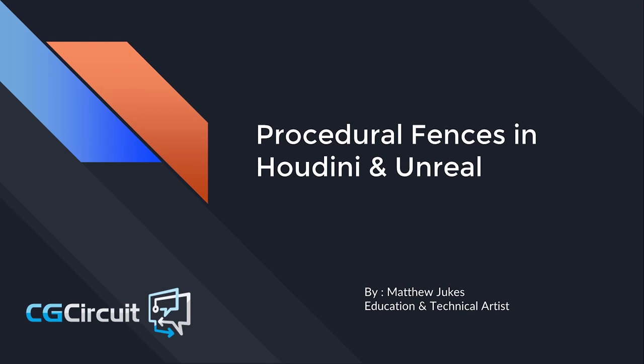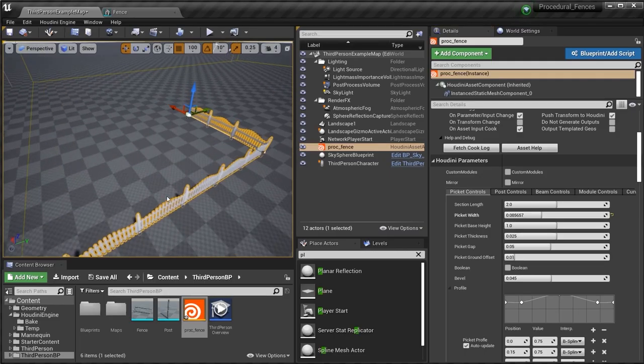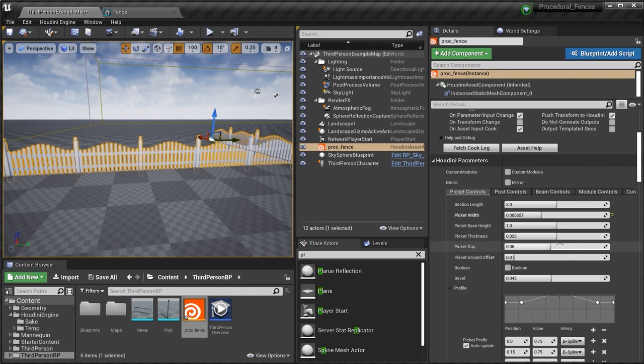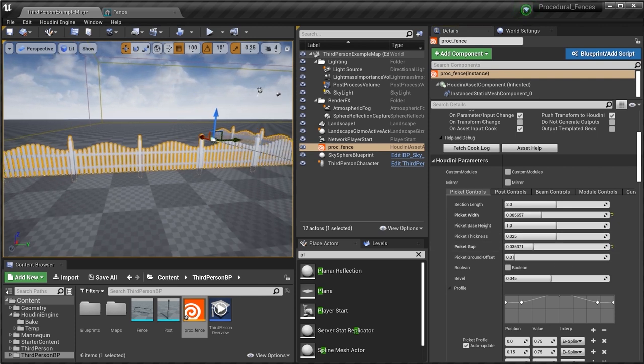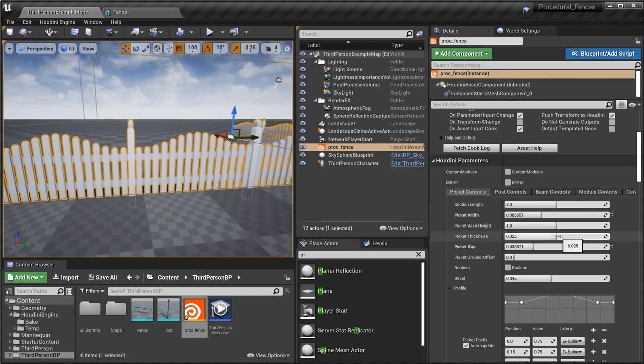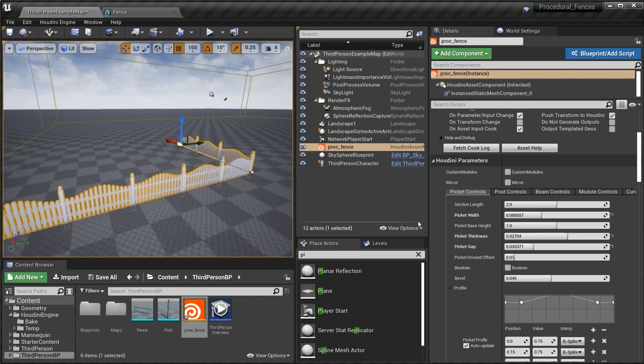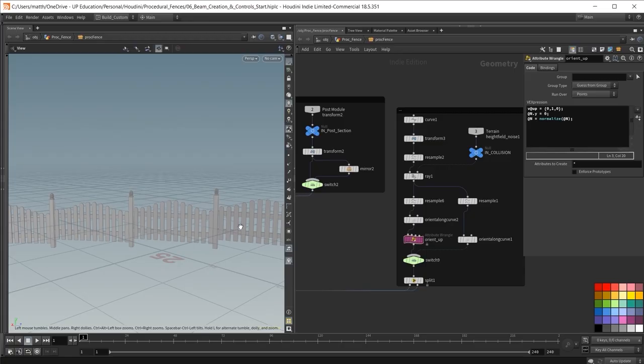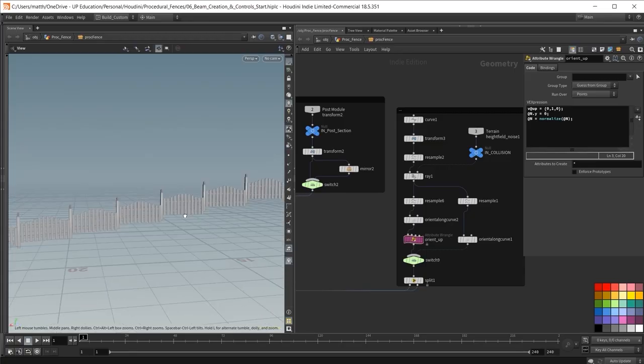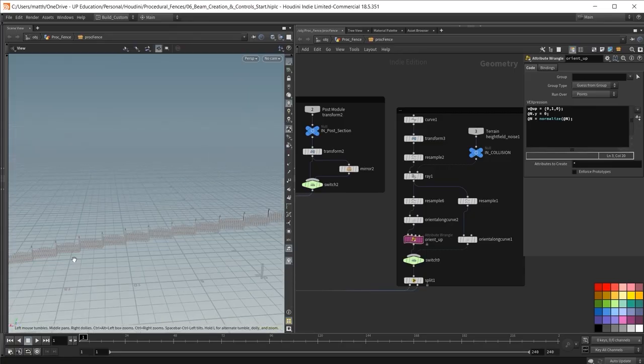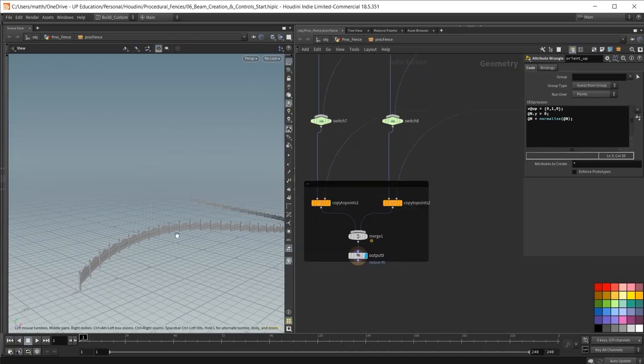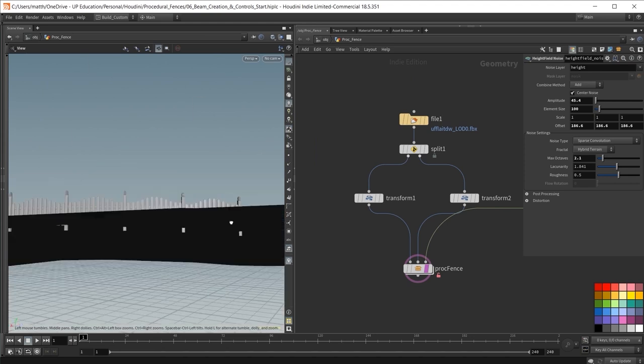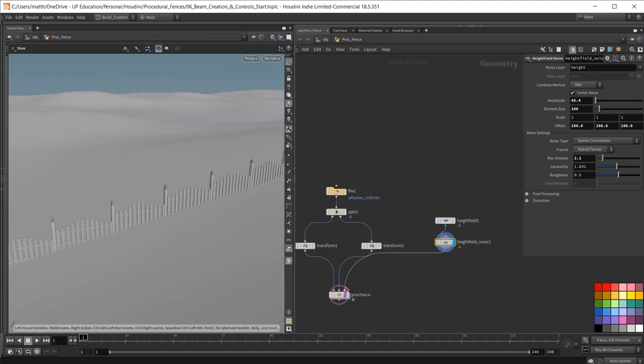Hello and welcome to procedural fences in Houdini and Unreal. In this course you will learn how to create your first procedural asset and use it inside of Unreal using Houdini Engine with a start to finish example. This will allow you to discover the possibilities of what Houdini can do for your game development and asset creation workflows.